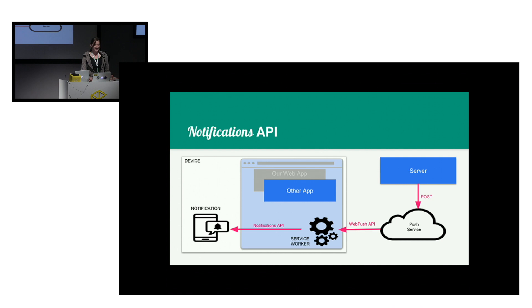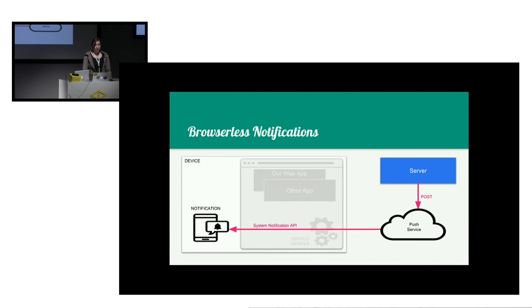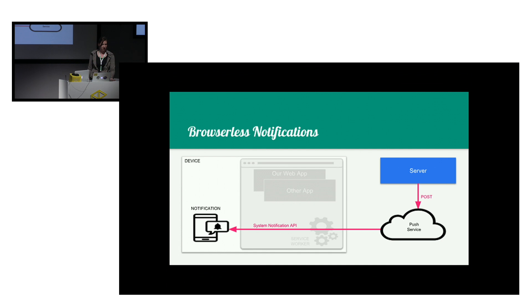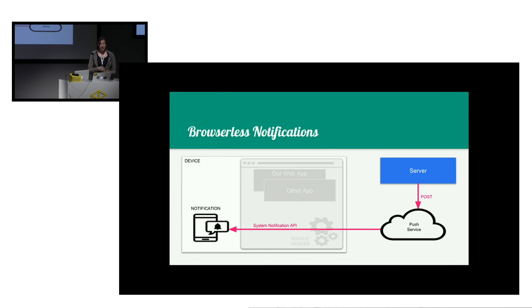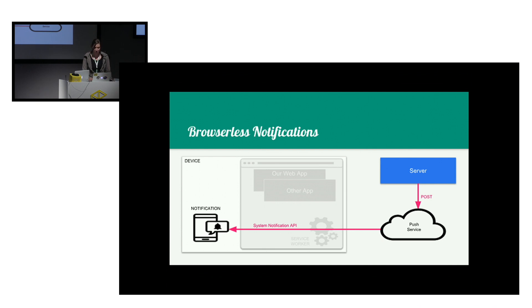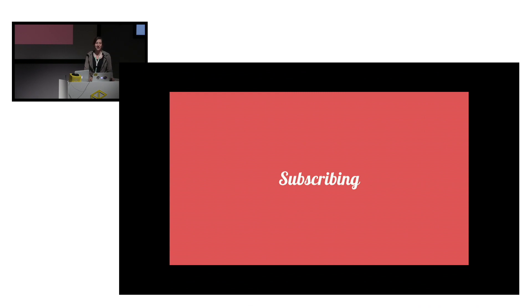So it's like the best tool for re-engaging your user to come back to your app. What's more, because the push services are the same thing that the native applications use to pass on their messages, even when the user, even when the browser is closed, the notifications will still arrive and will still be handled by the operating system.